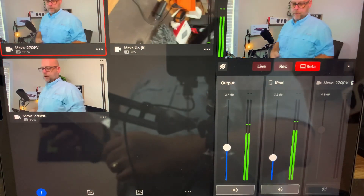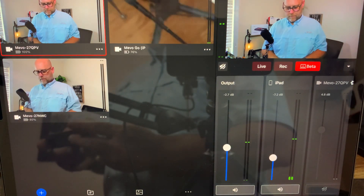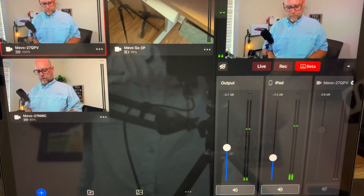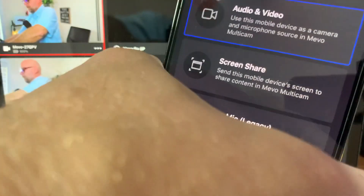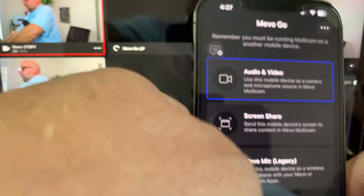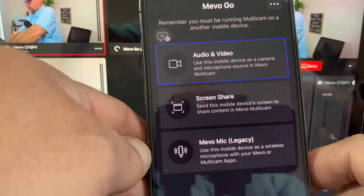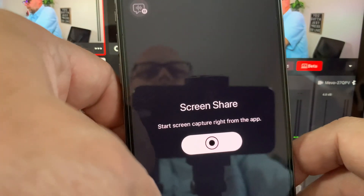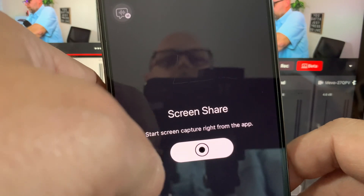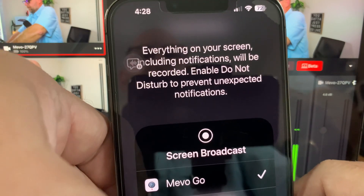So I'm going to back out of using the iPhone as audio and video. We'll tap end session — yes, I am sure. And here are my choices. So we also have screen share and the legacy Mevo MyCap. Let's go into screen share. Screen share capture right from the app, it says. I'm going to screen share capture Mevo Go. We should be screen sharing everything we've got going on here. Let's see if it reconnects to that particular device automatically.